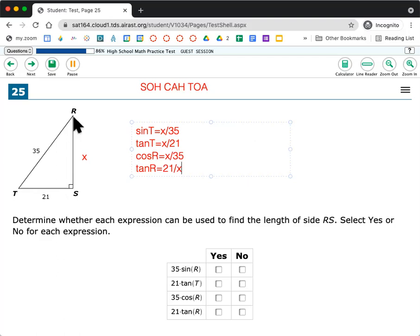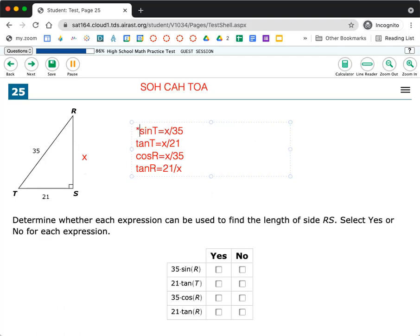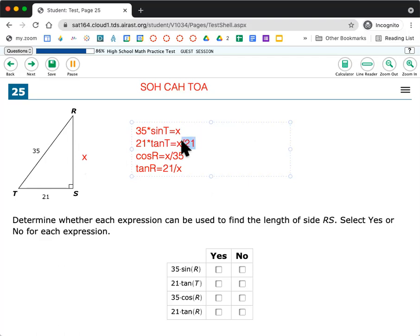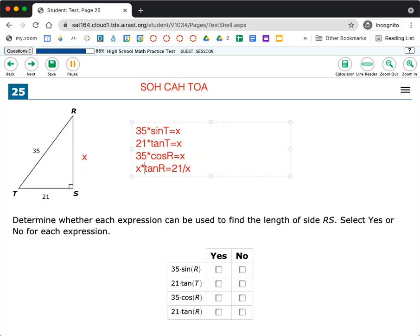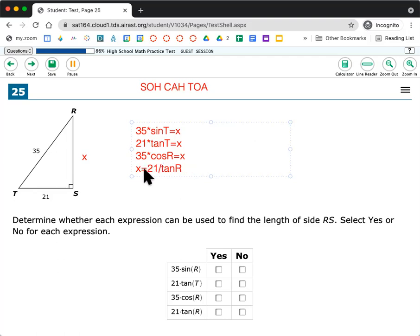So I could do all of these different things in order to figure out what x is, right? Remember, since all of these, since this is on the bottom, I would move it over here by multiplying. So times 35 on both sides, times 21 on both sides of this one, times 35 on both sides of this one. And then this one, I'd move the x over here, that would be x times, and then I would divide the tangent to the other side. So divide by tangent R. So all of these are now being able to solve for this side over here, RS.